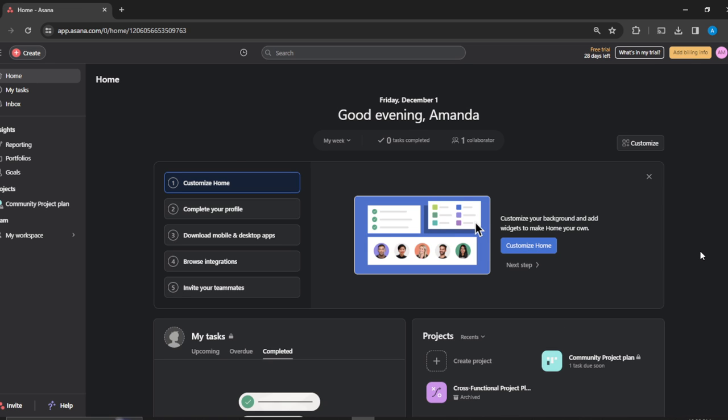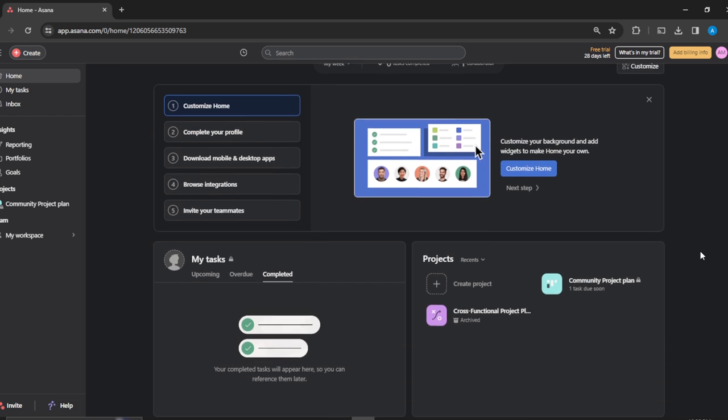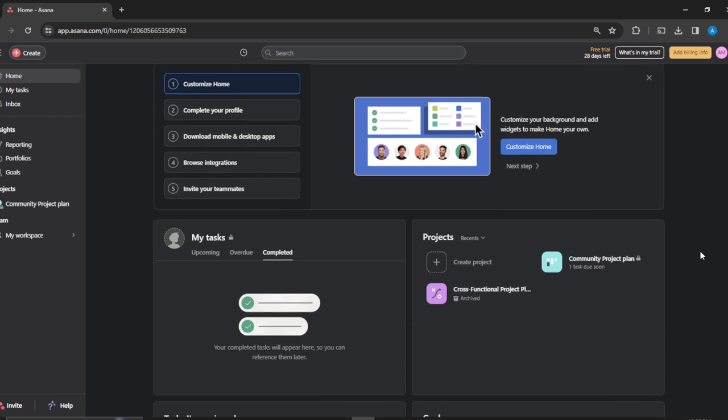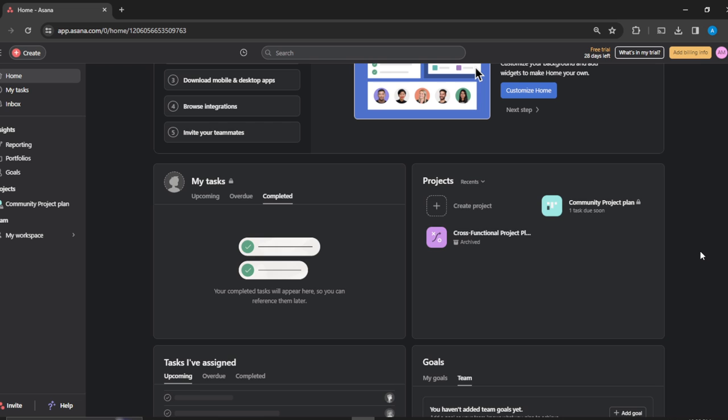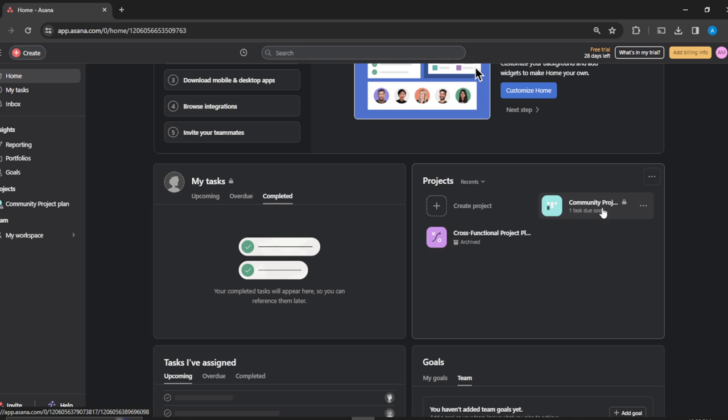Right here in Home, this is more like a dashboard. Scroll all the way down to Projects. These are projects - here's one project I have and this is another project. This is the project, and right here you see it is labeled Archived.